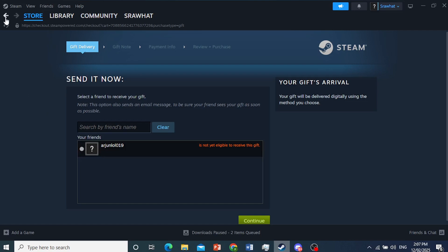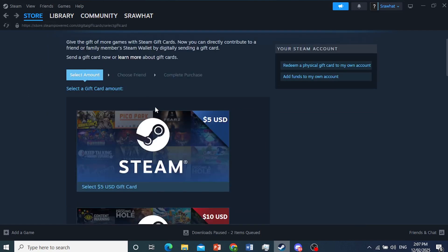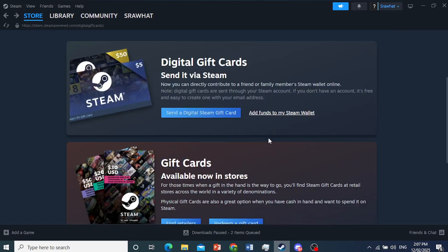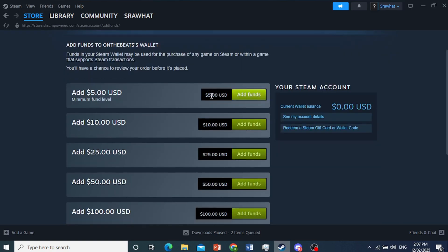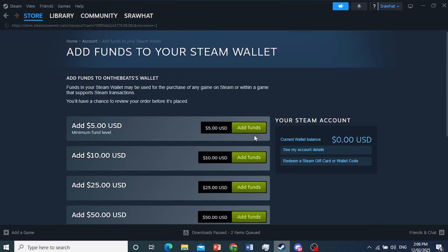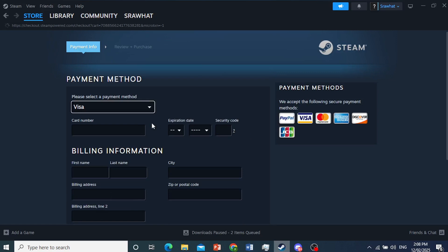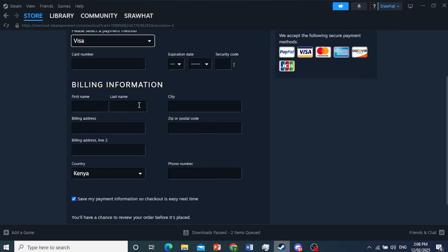So you can do the option to buy it for yourself. We'll go ahead and do that one. So I've shown you two ways. Now here, you just come here, click on Add Funds. The minimum is five dollars. So I'll come and click on this right here.